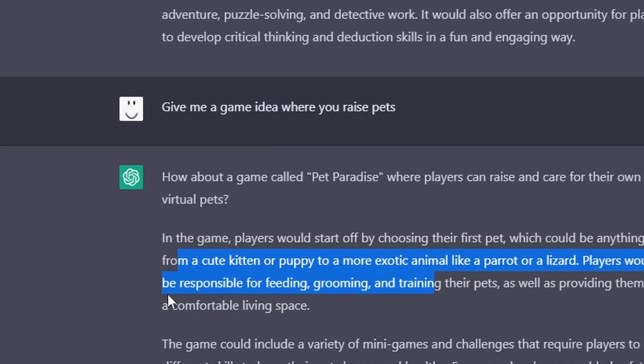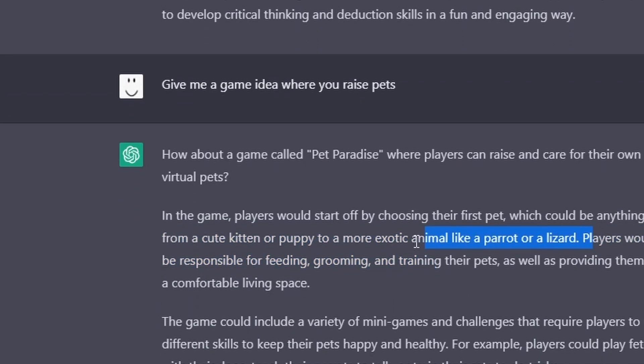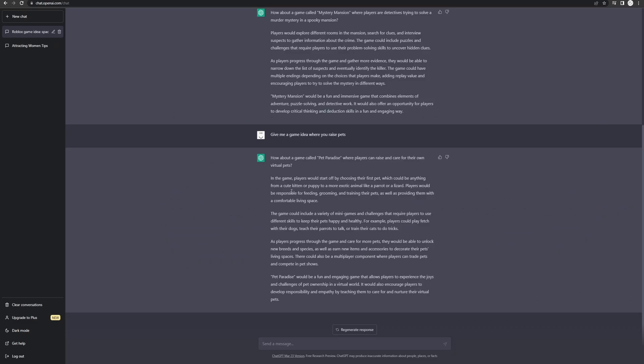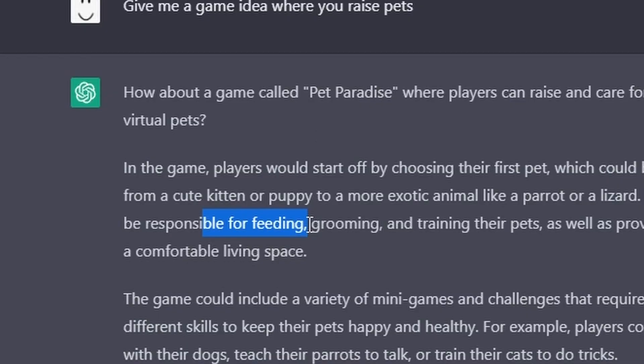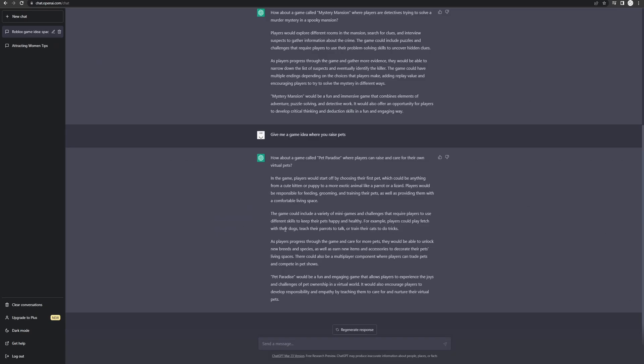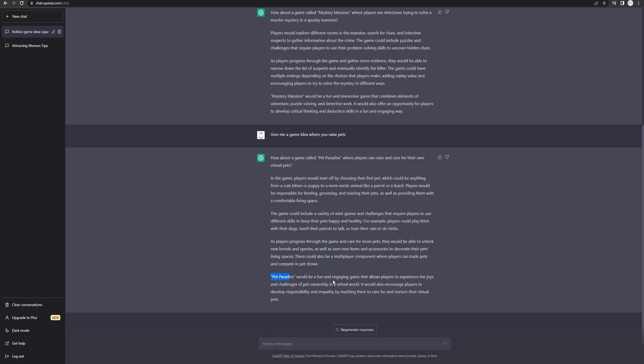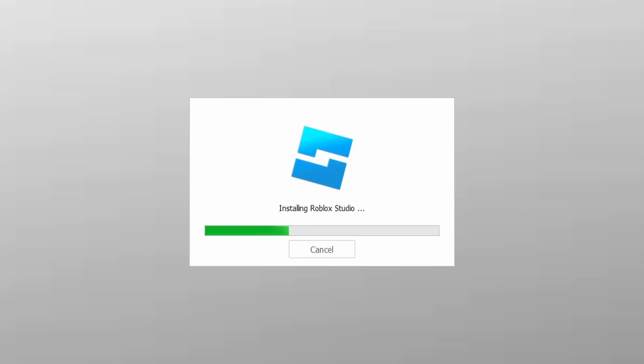You can get animals. Pretty standard so far. They would be responsible for feeding their pet. You know what? This sounds kind of good. I mean, it's pretty much adopt me, but I'm really interested to see how the AI would try and make that. So, all right, well, let's make it.